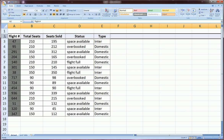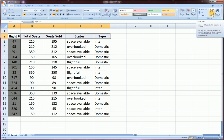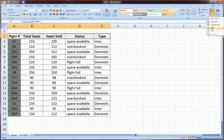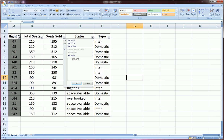So first you select the row, then you go over here to sort and filter and choose filter. And as you see, these little drop-down arrows were added to each one of my column headers. Now the way I use these is I can select any combination or any specific member of this column and the table will automatically filter and only show the ones I want.